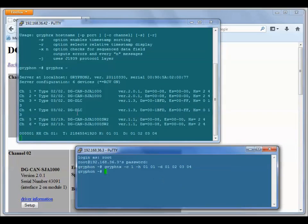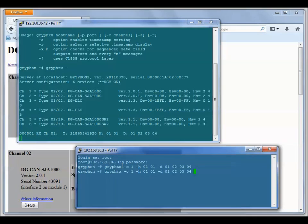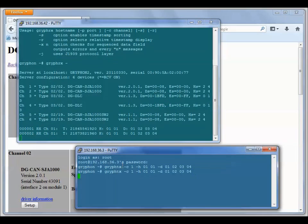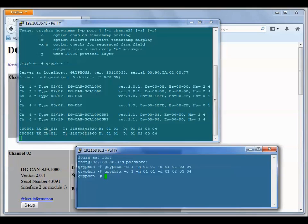You can see I've transmitted and you can see the other Gryphon has received the data on channel one. If we do that again, you can see we'll transmit again. The number after the T is the timestamp and it gives you the timestamp and the header and the data.